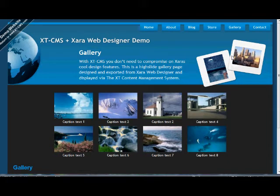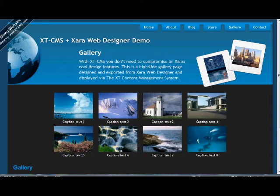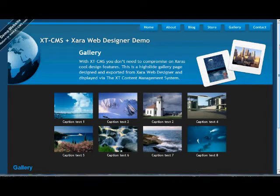This is a tutorial video showing how XTCMS works with Xara Web Designer and Designer Pro 7, which is what I'll be using in this demonstration. To show how the two of them work together, I'm going to take this gallery page here as an example.